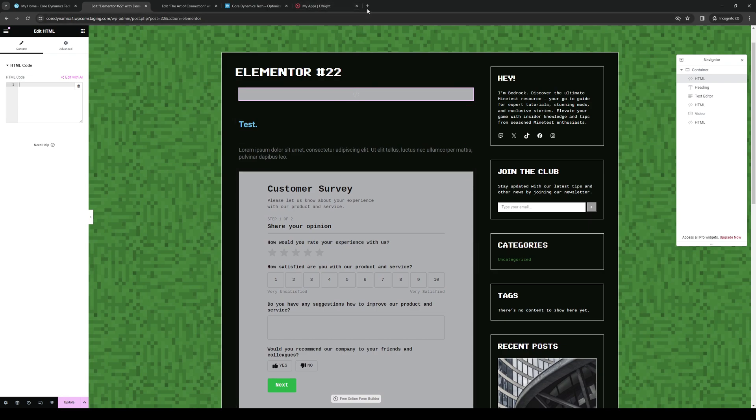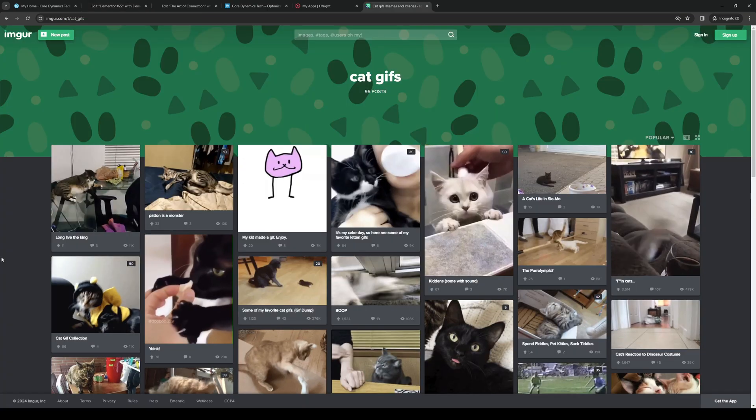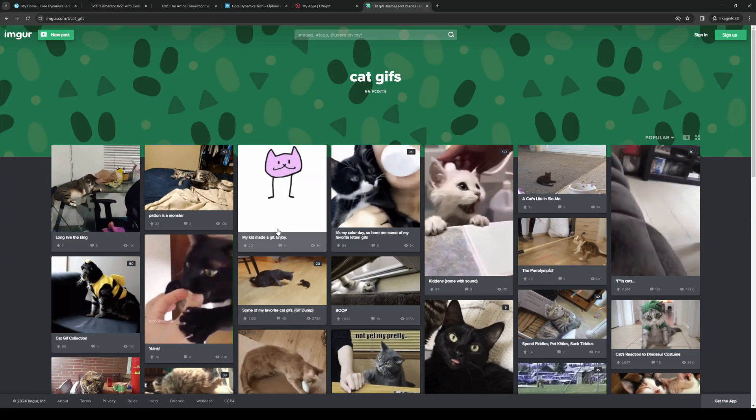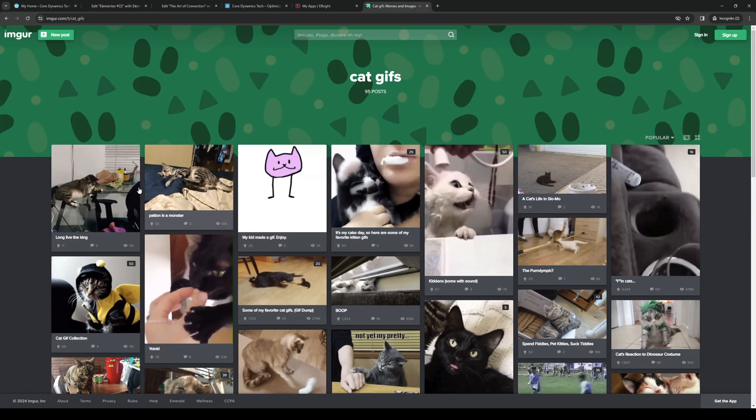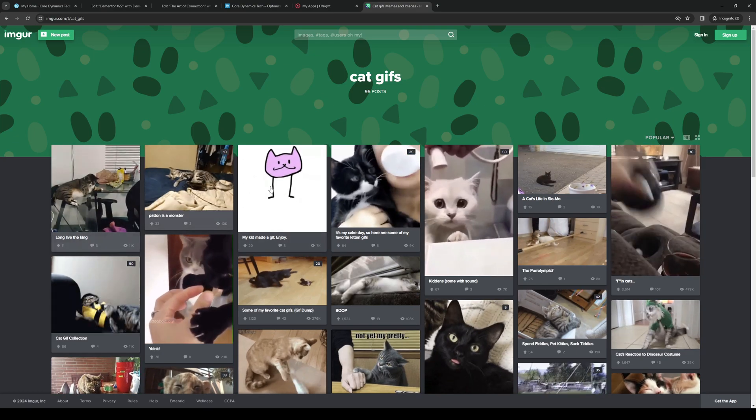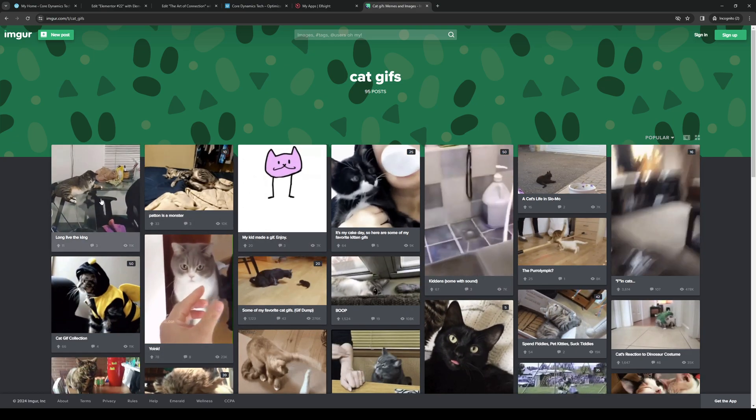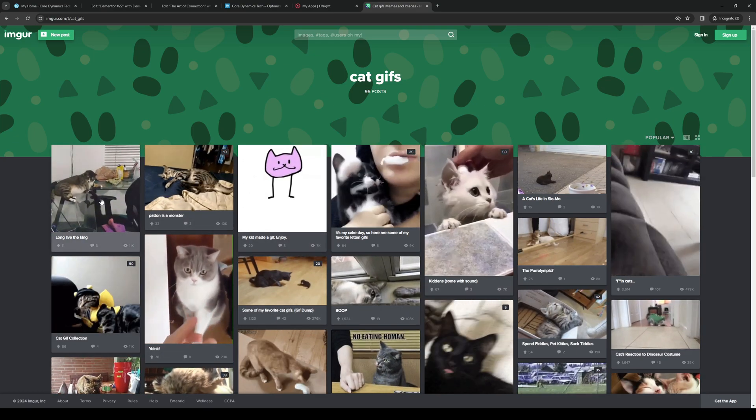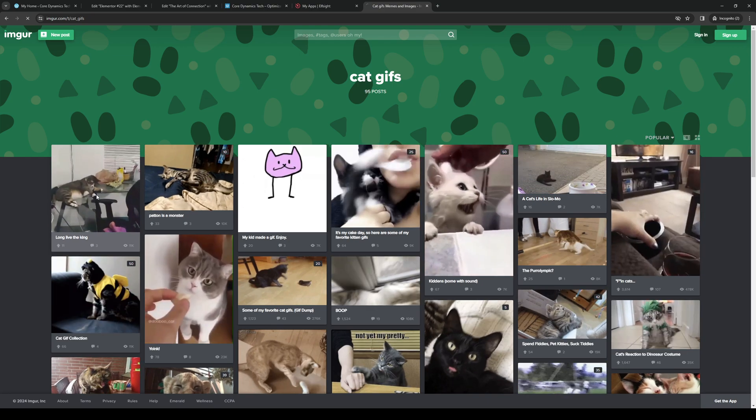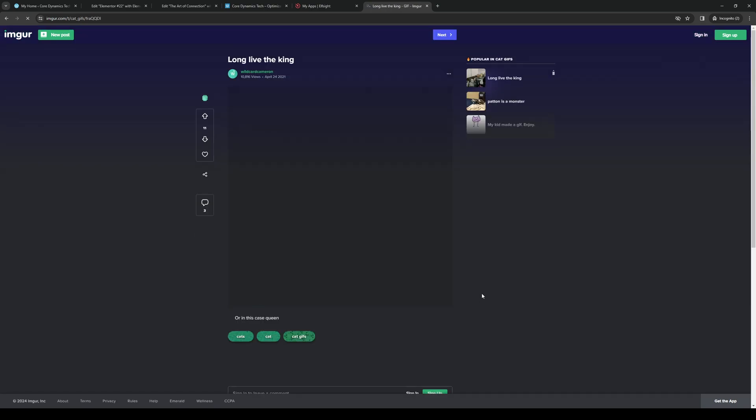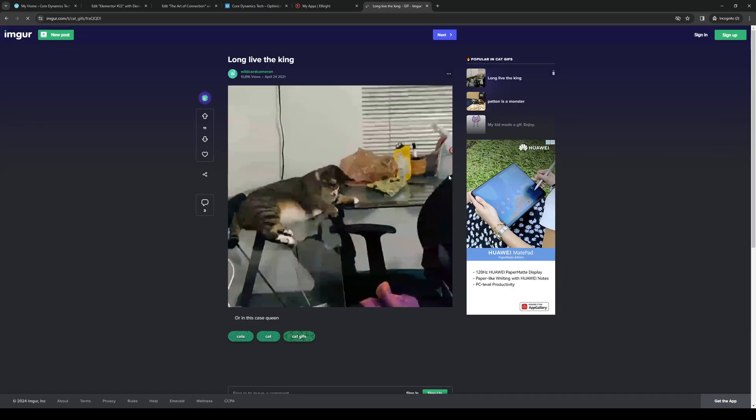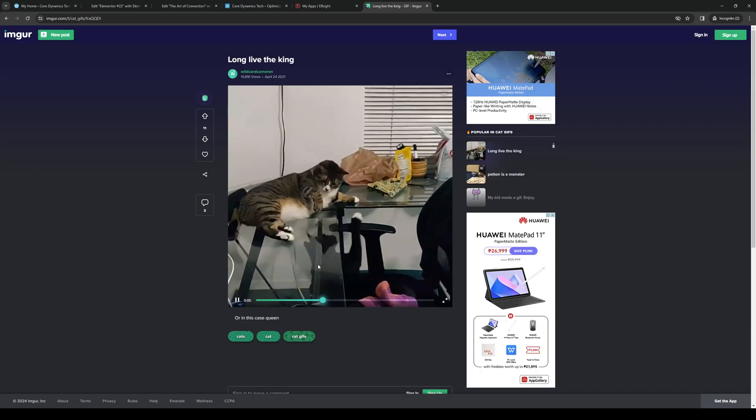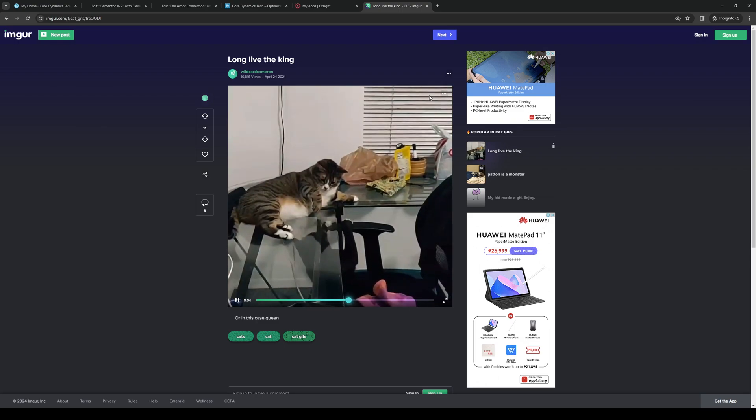Let's do a random one, so let's do a cat GIF from Imgur. Let me look for one real quick. Okay, so here we are. If we're going to select any GIF right here, let's actually do this one.